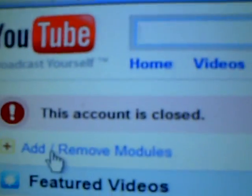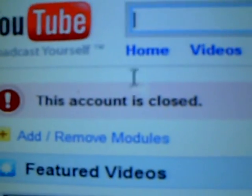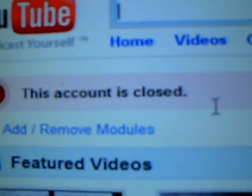Because the account, this account is closed. What the heck? What's going on?